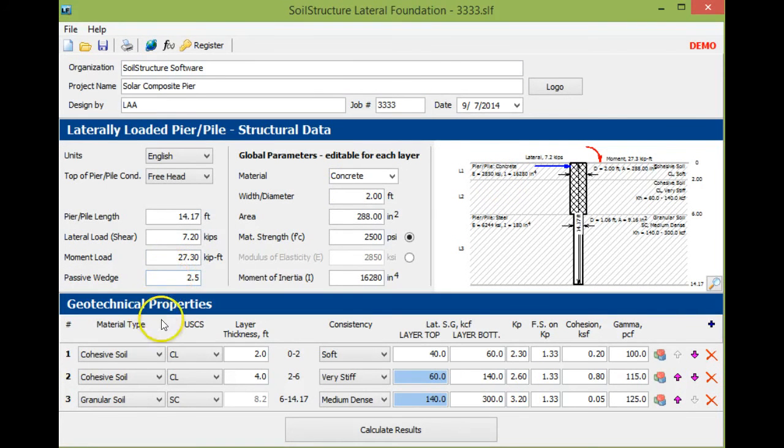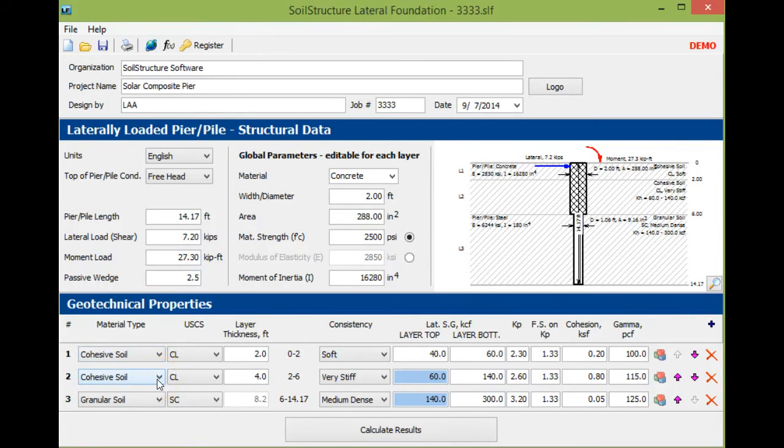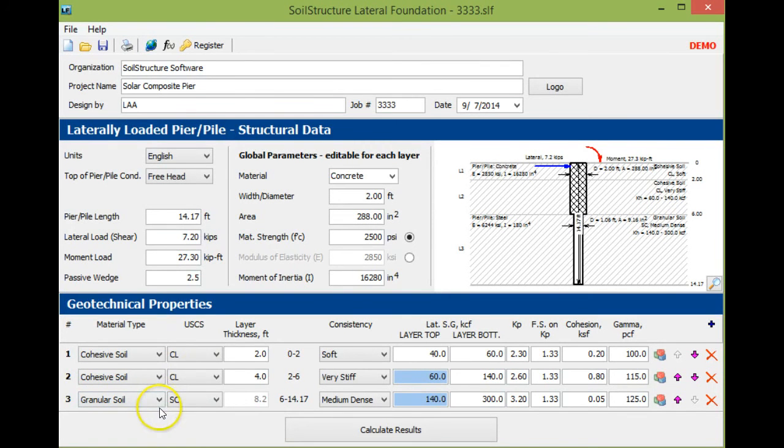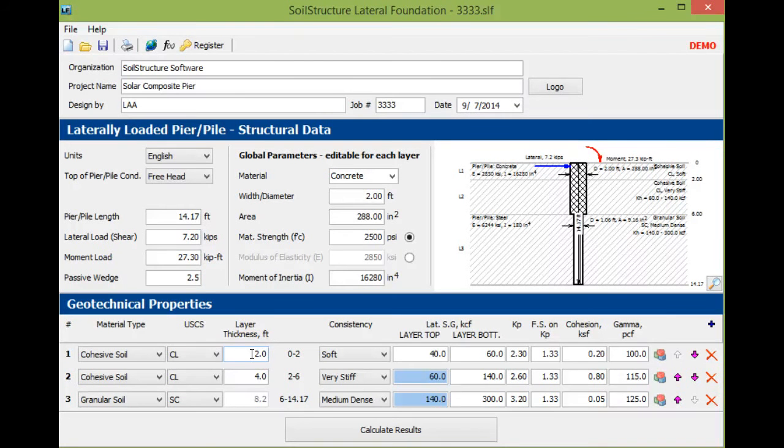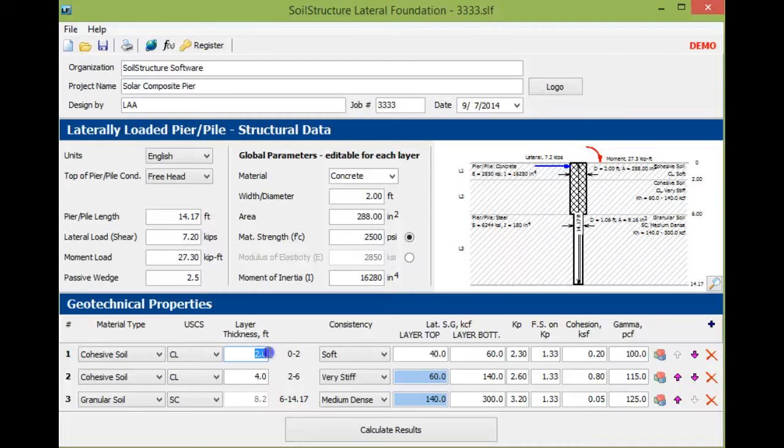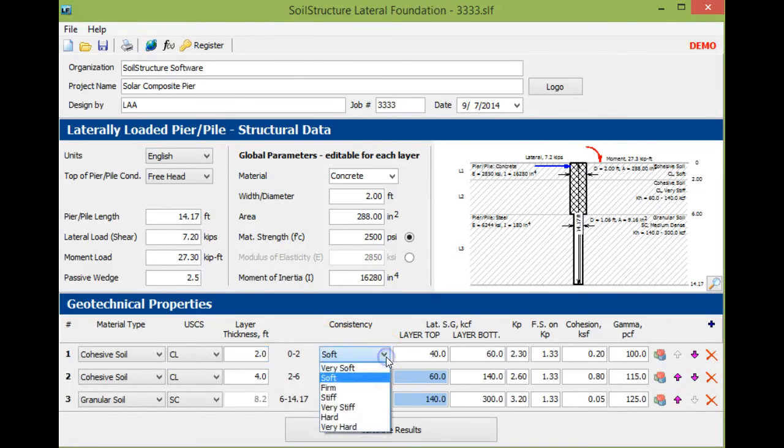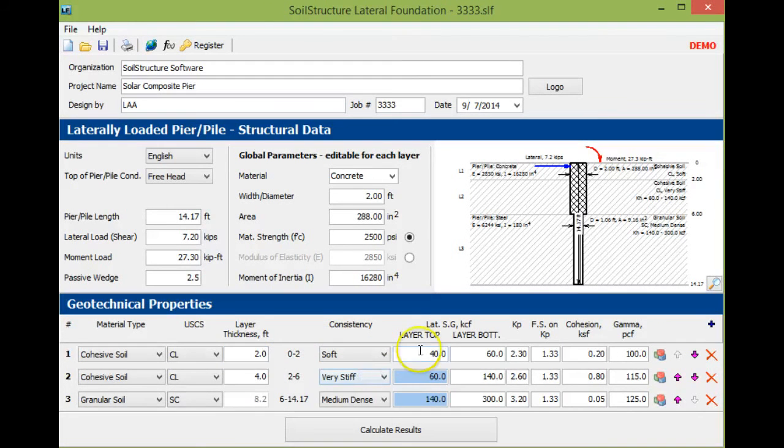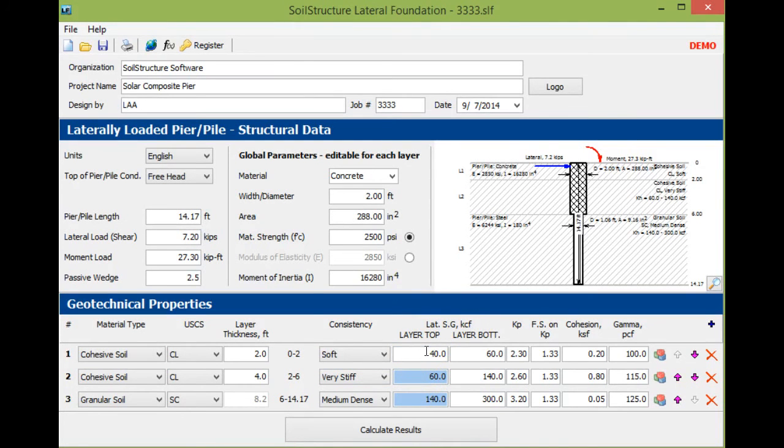Then you put your layers. We have layer one cohesive soil, layer two cohesive soil, and layer three granular soil. We arbitrarily chose the upper two feet to be soft, even though it's very stiff, because it can become saturated. So we assume the upper two feet becomes soft.